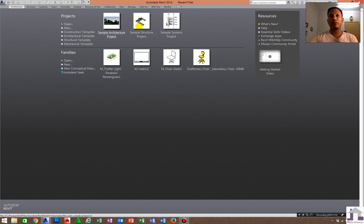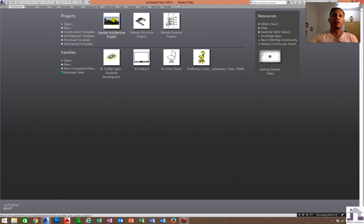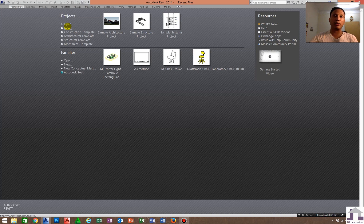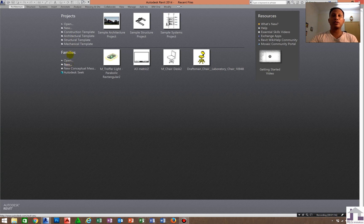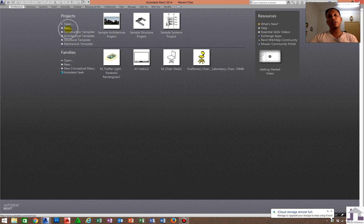You can see the sample projects of Revit already here. You can check and browse them. But first we will focus on creating new projects. There are many templates available: construction template, architectural template, structural template, and mechanical template. In families, you can load your families — I will discuss that later. For now, just click New to create a new project.